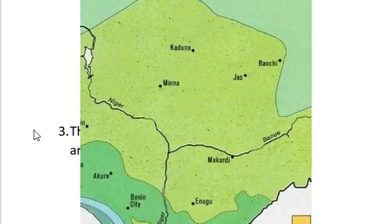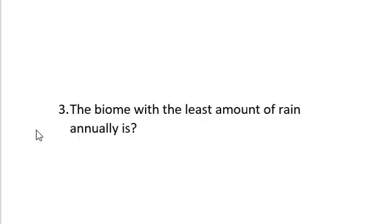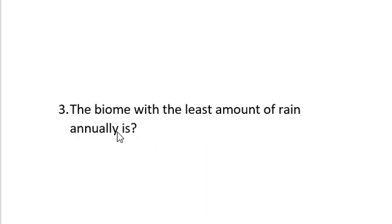Question number three. The biome that is with the least amount of rain annually is. Now, before I go into the answer of this, you will recall that in our first video concerning 2021 jam questions for June 19 students, we used some options. And that was because the student that provided the question was able to give the options out.